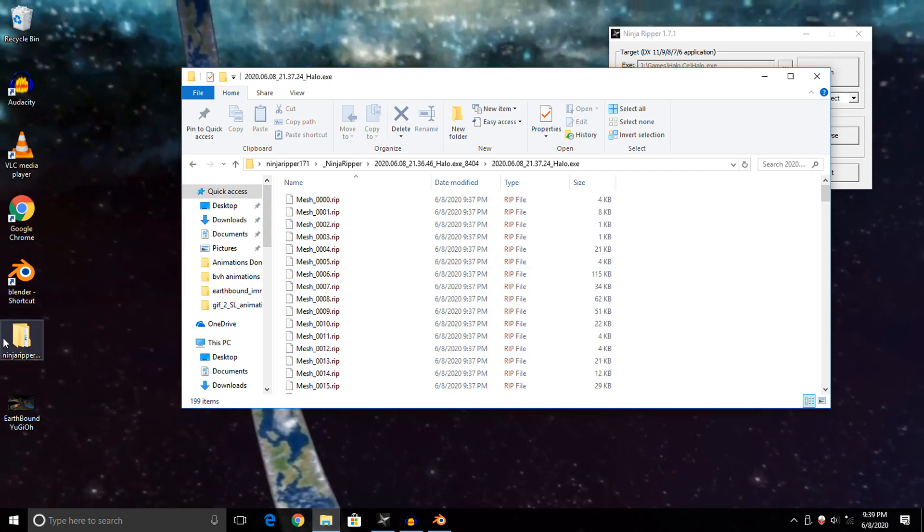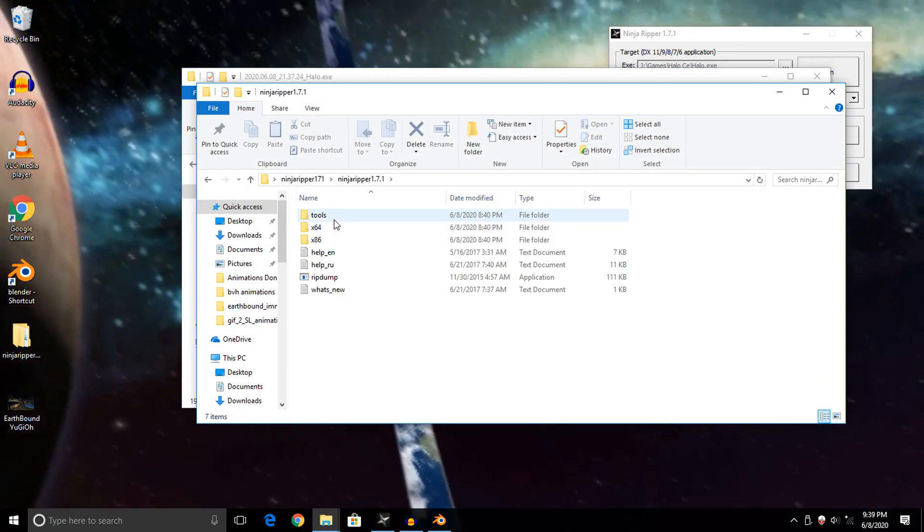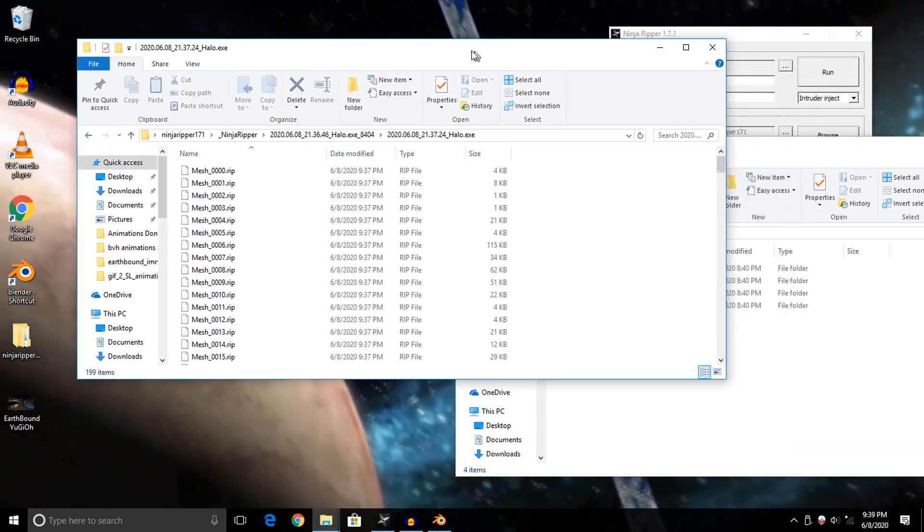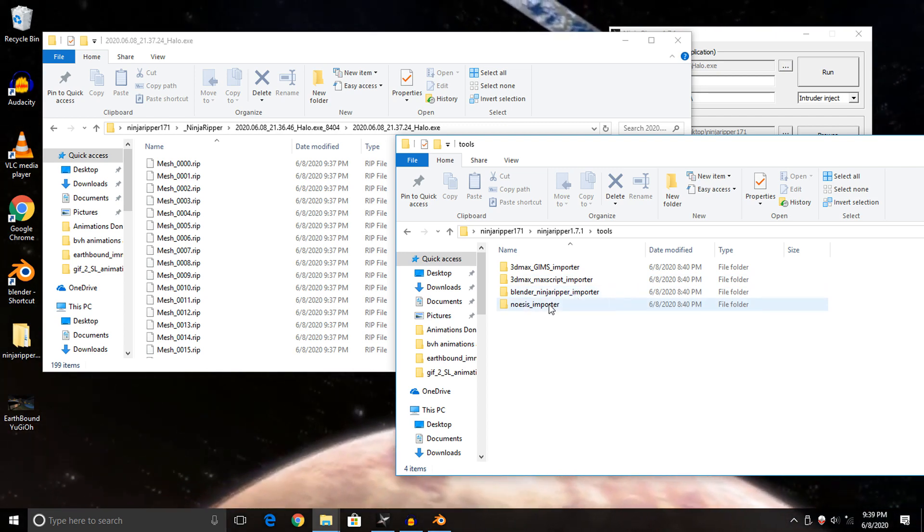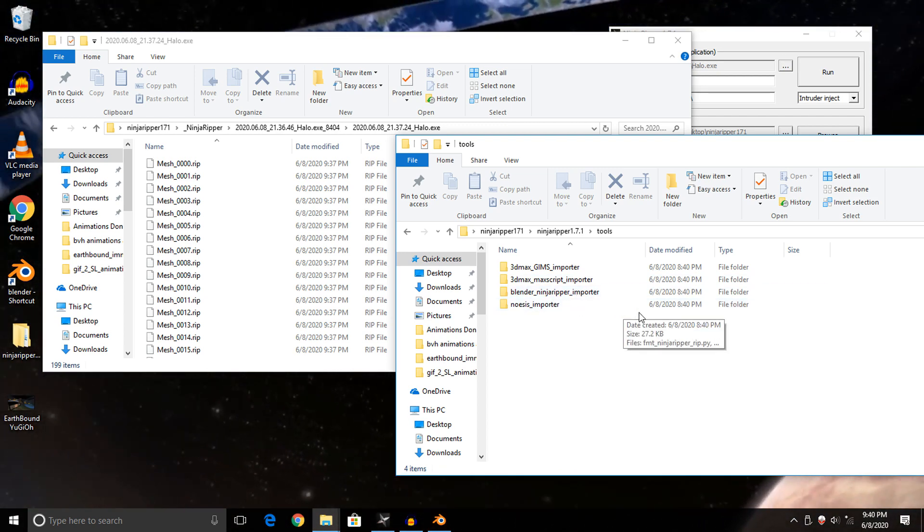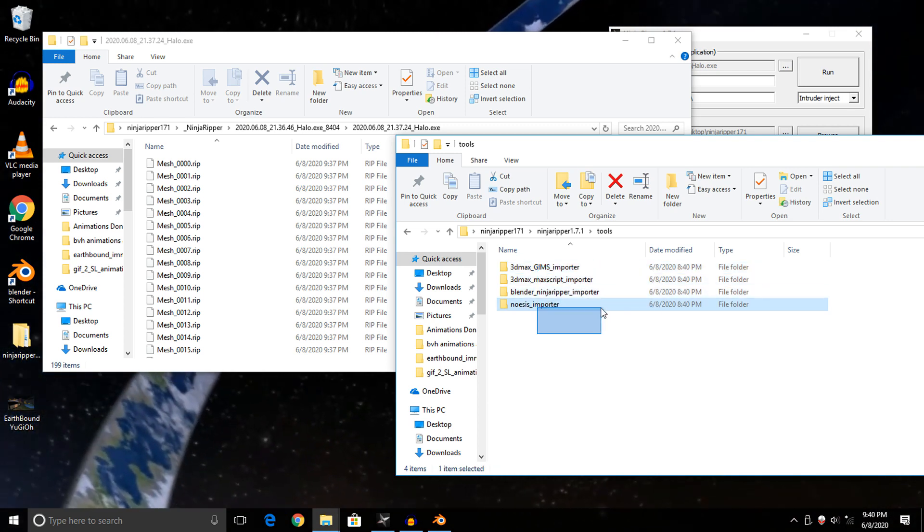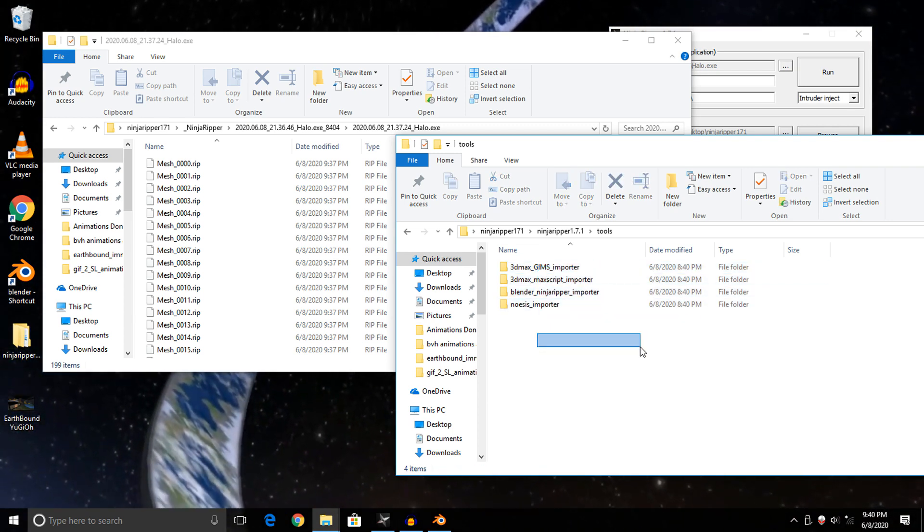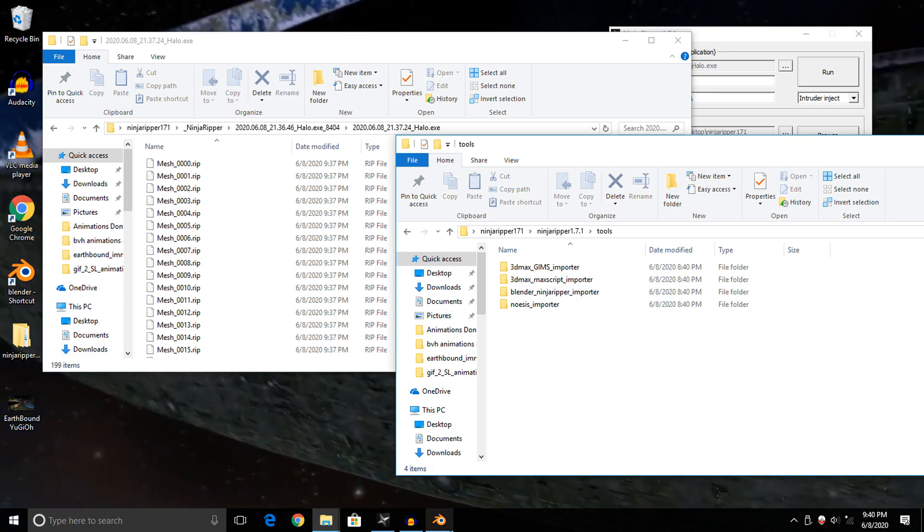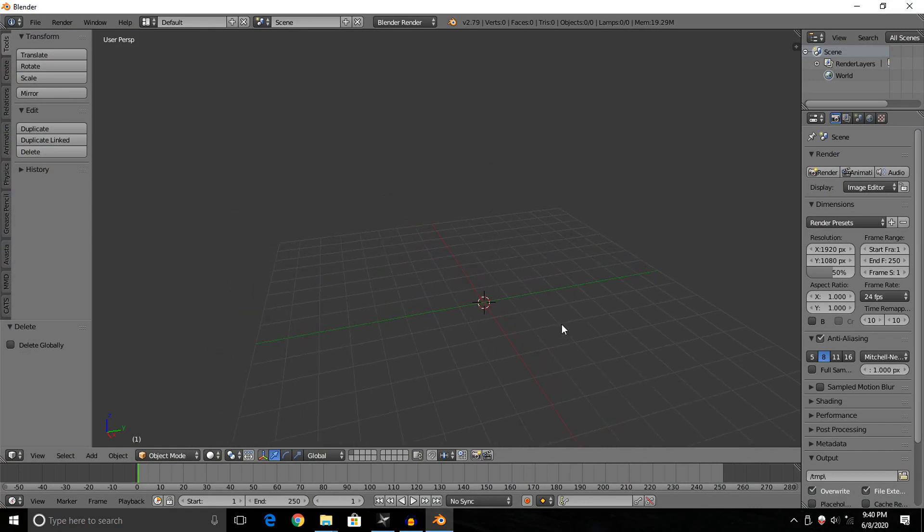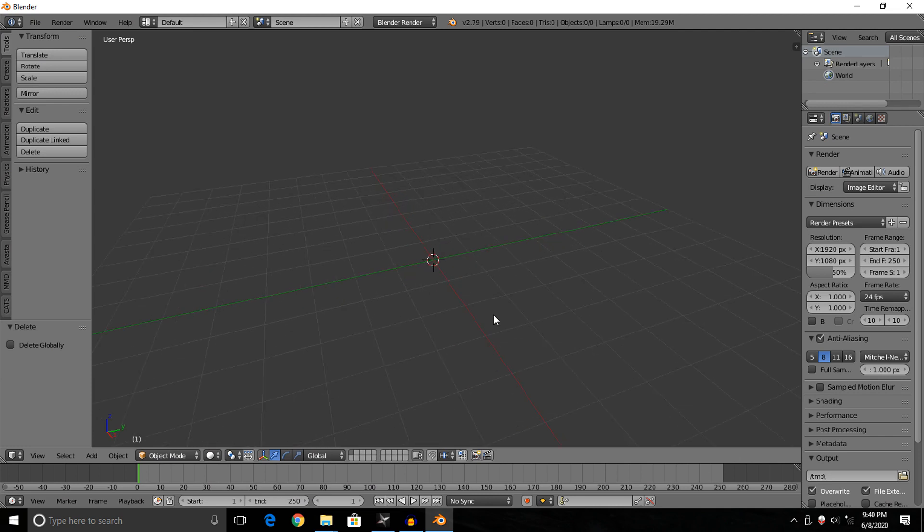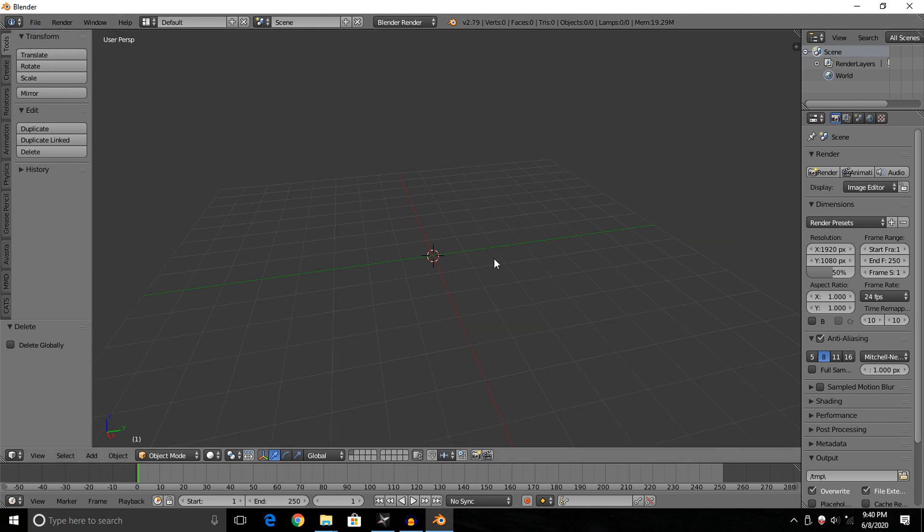So how do we exactly import or open up these rip files? The Ninja Ripper tool itself comes with several different importers for several different programs. As you can see, there's one for Blender, so we're going to be installing the Blender Ninja Ripper Importer. However, if you've got 3DS Max or Neos, you can use those to import the models as well. I'm going to be showing you guys how to install that add-on to import those rips today.